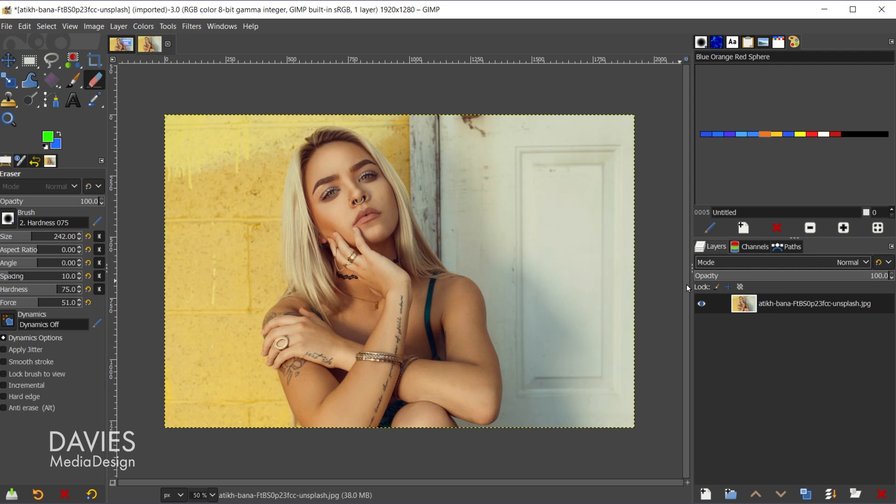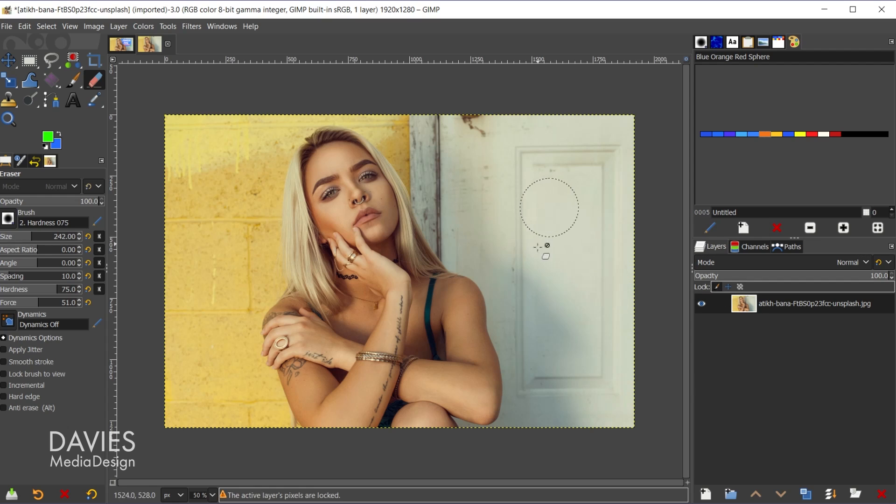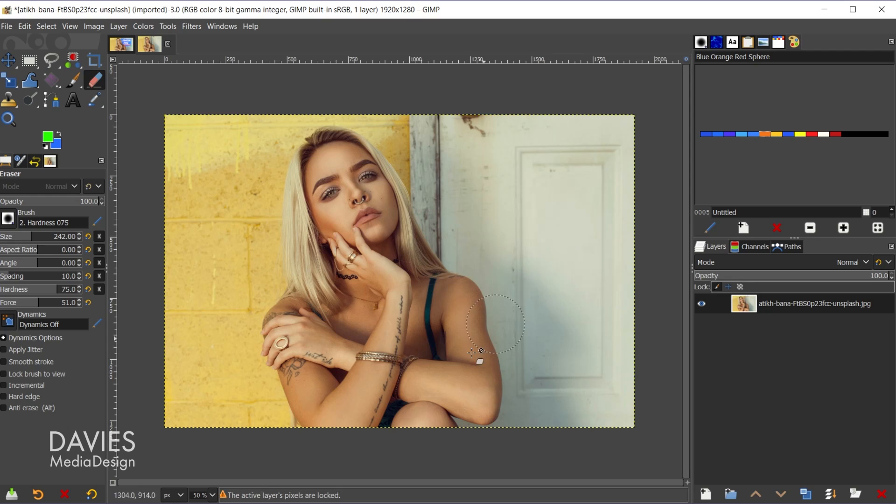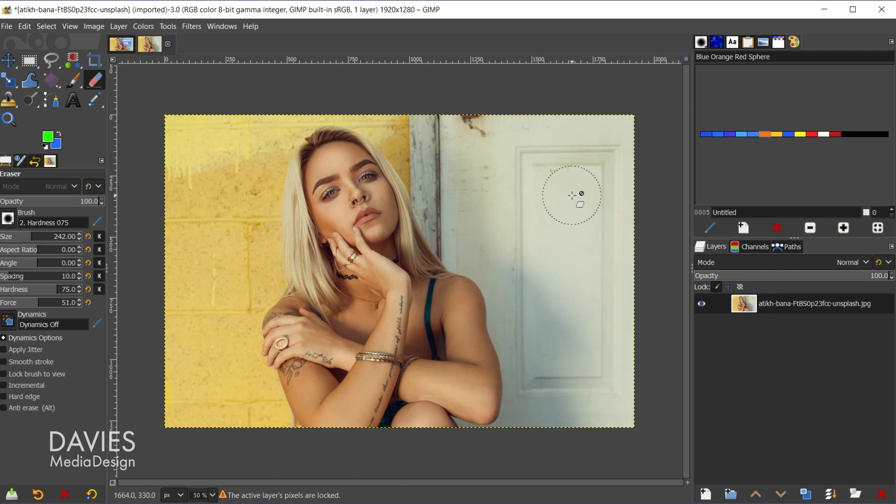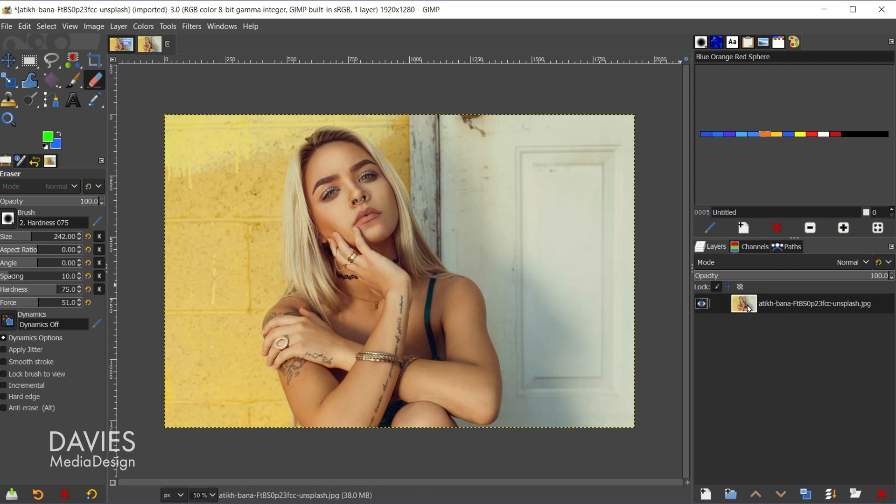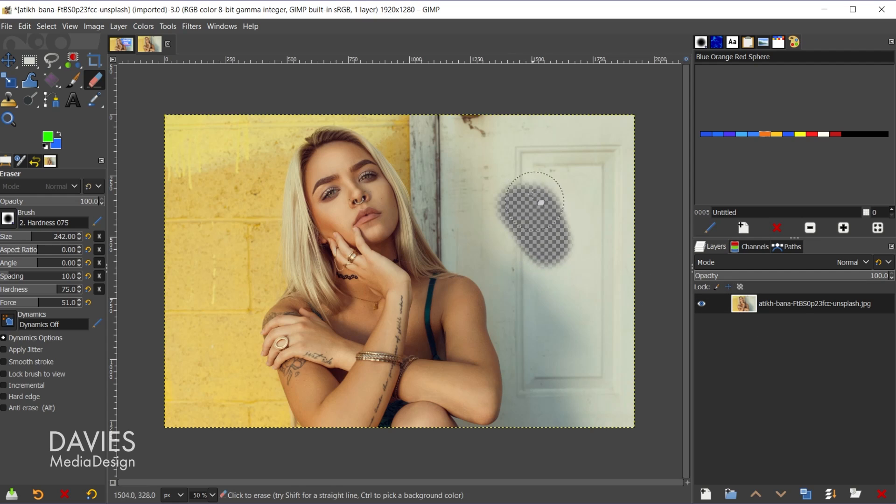What could be going on is that you have one of your locks turned on. For example, this first option here is going to lock pixels. When I try to erase on here nothing's going to happen. In fact I get a little warning down here that says the active layer's pixels are locked. I can fix this by coming over and clicking the lock pixels icon again. That will unlock the pixels and now I can erase.